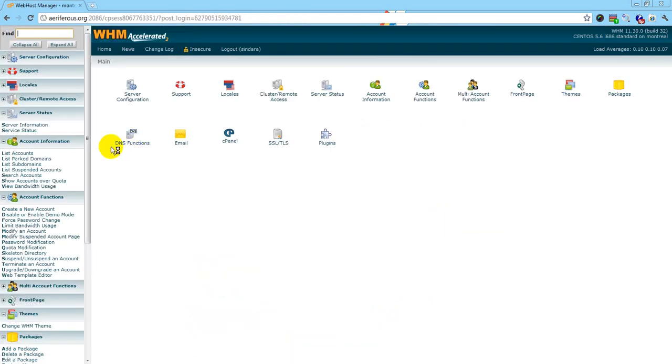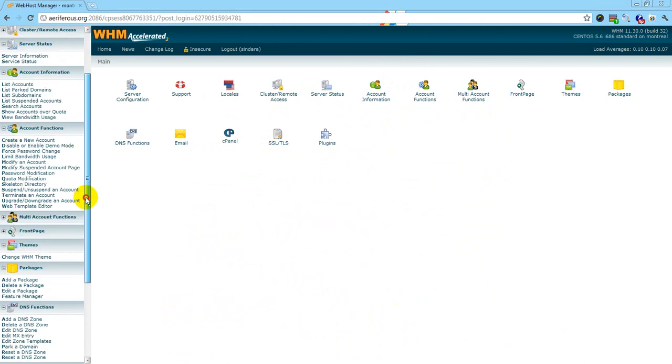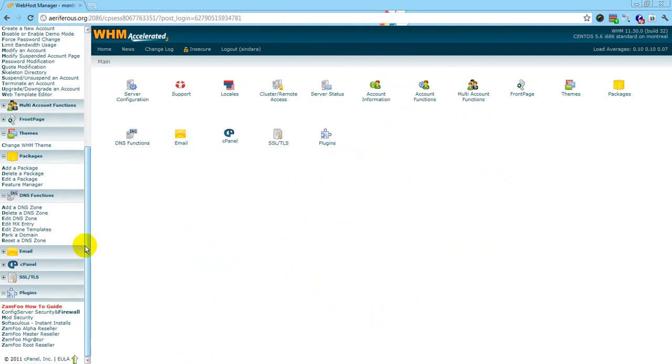Scroll down on your left-hand side to get to Xamfu. Click whichever account type you are: alpha reseller, master reseller, or root reseller.